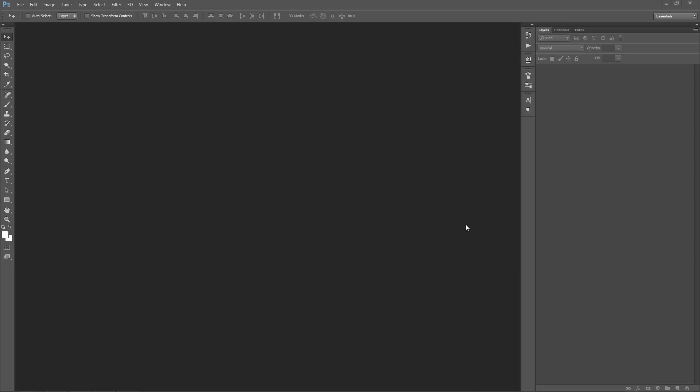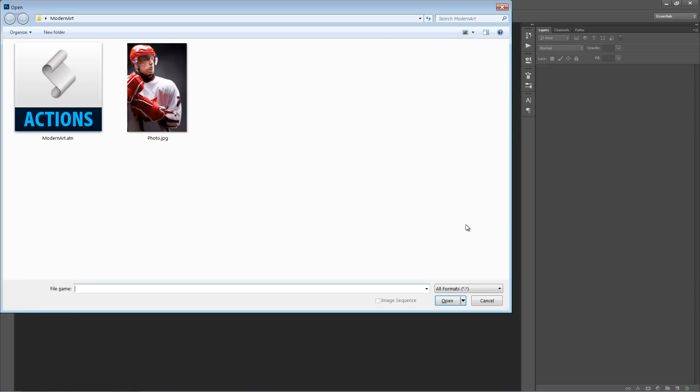In this video, I'm going to demonstrate how to use the Modern Art Photoshop action. So firstly, jump into Photoshop and we want to open up a photo to work with.